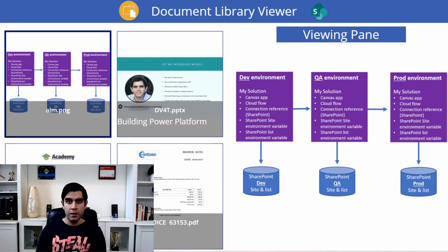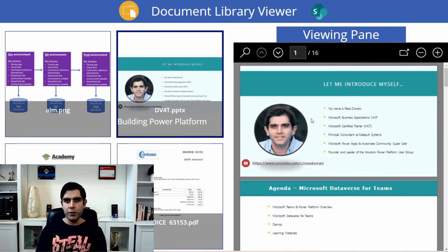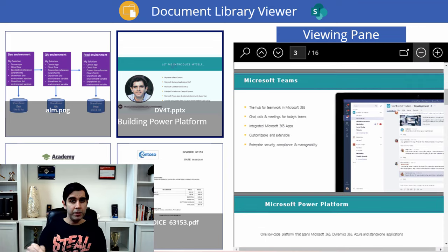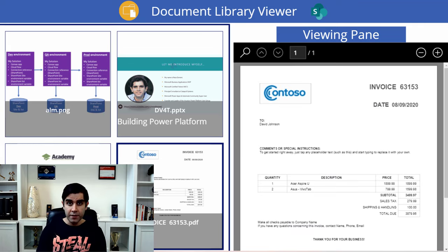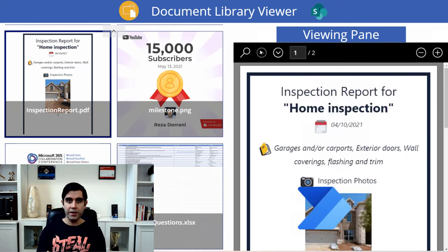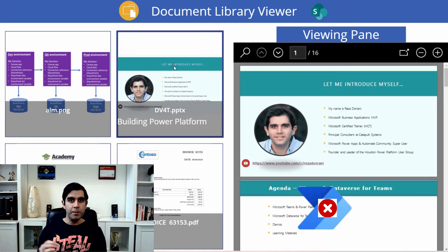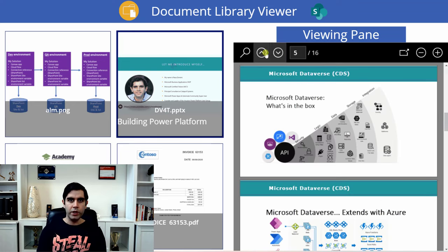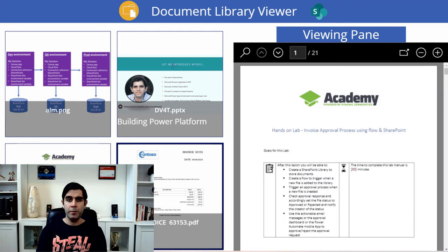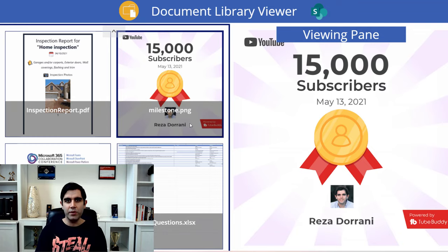Hello everyone, this is Reza Durrani. In today's video, I will show you how to build a full document library viewing experience in PowerApps. We will leverage the PDF viewer control and show any office documents — Word, PowerPoint, Excel — in that PDF viewer control by transforming it to a PDF. We will also show PDF files in the PDF viewer control, all of this without using any Power Automate flows.